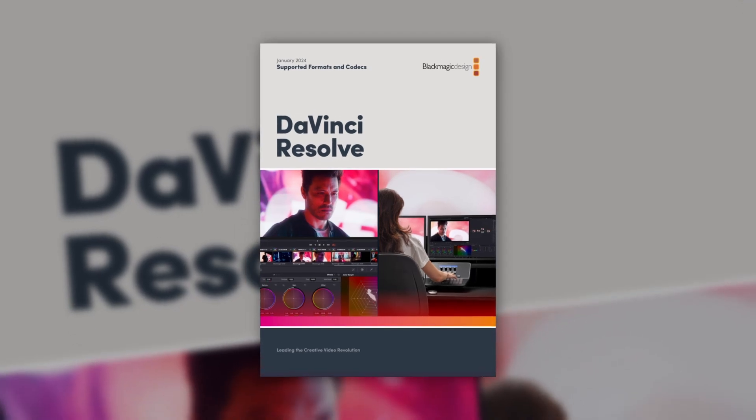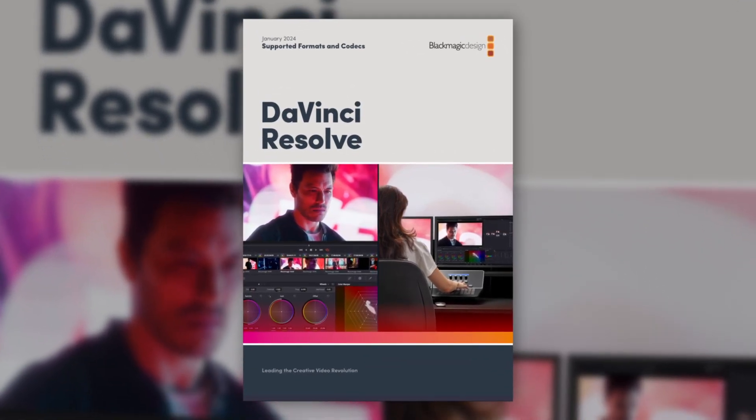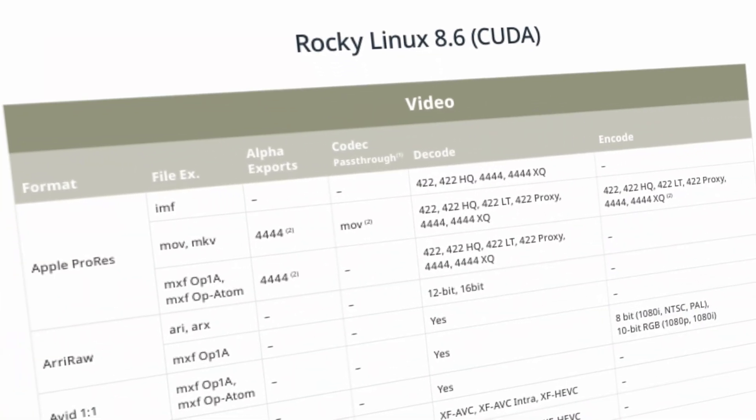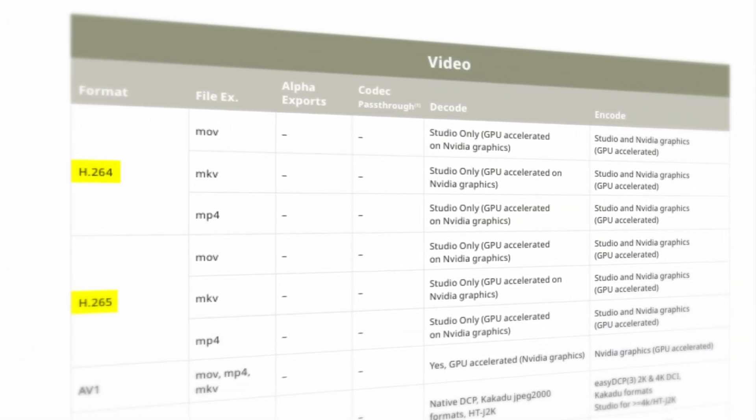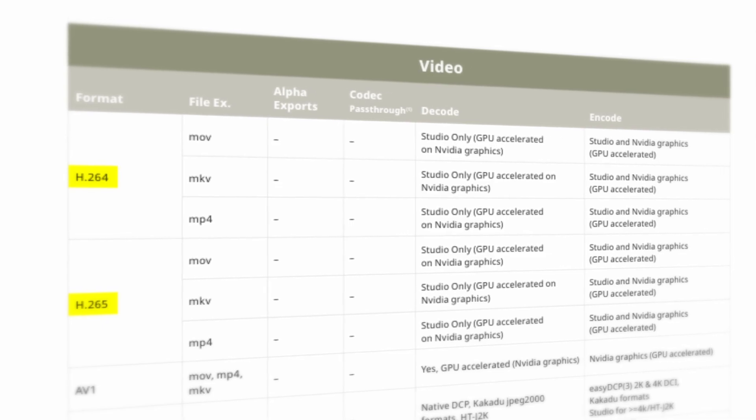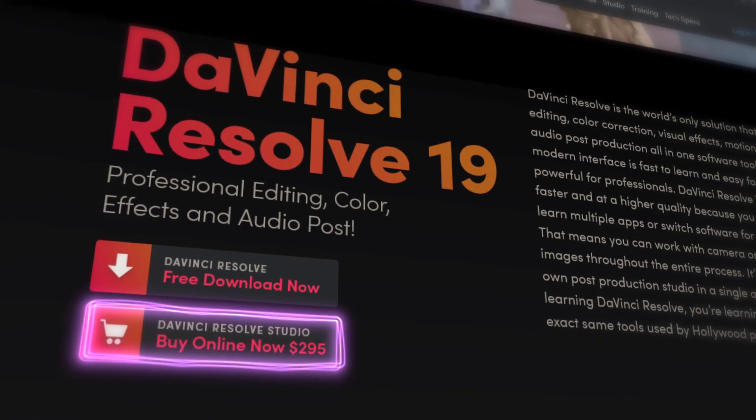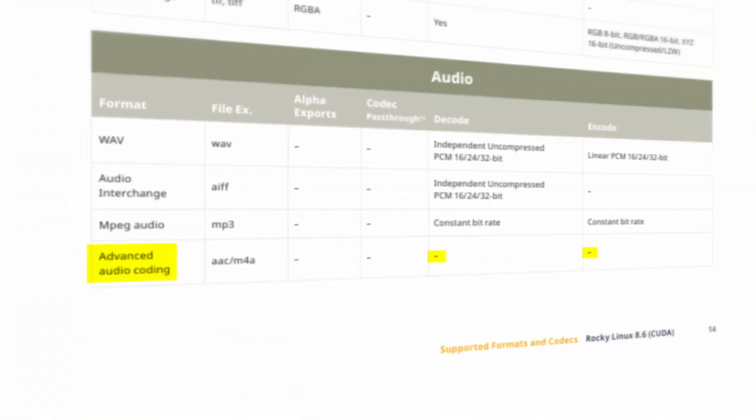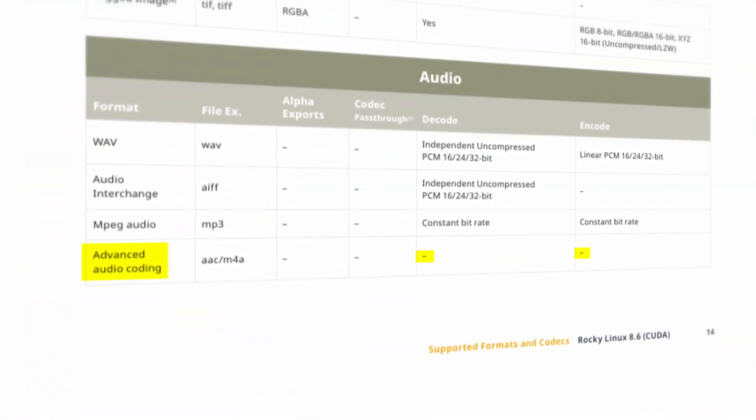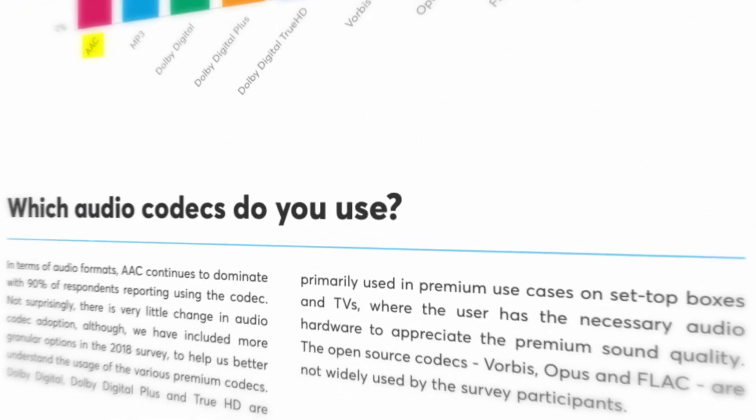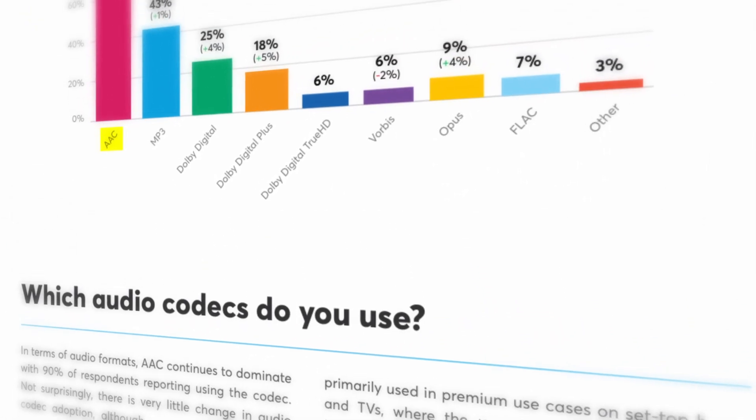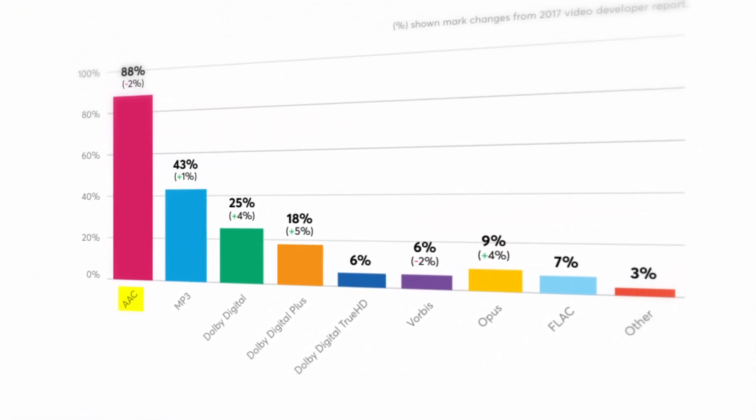Now, when you take a look at the list of formats and codecs that are supported in DaVinci Resolve for Linux, you'll notice that both of these codecs are only available in the paid studio version. But even if you buy a license for the studio version, you still won't be able to import audio encoded with AAC, which is often used together with H.264 and H.265 videos.